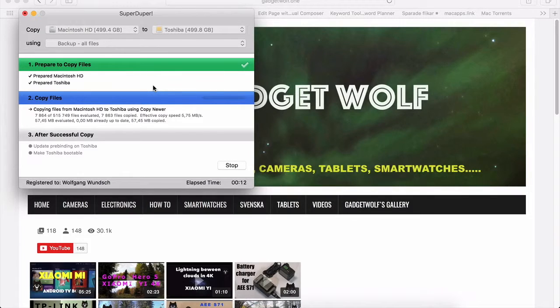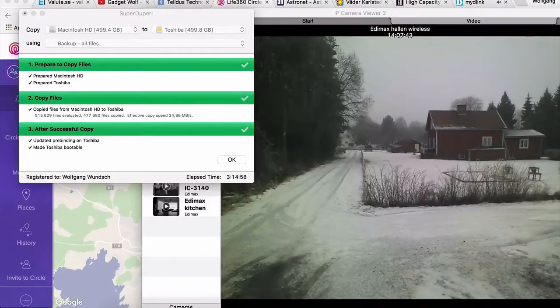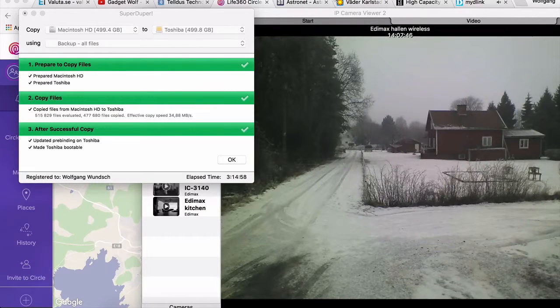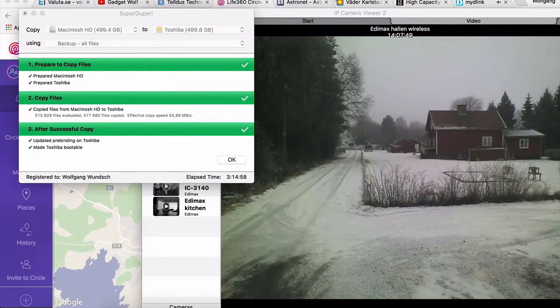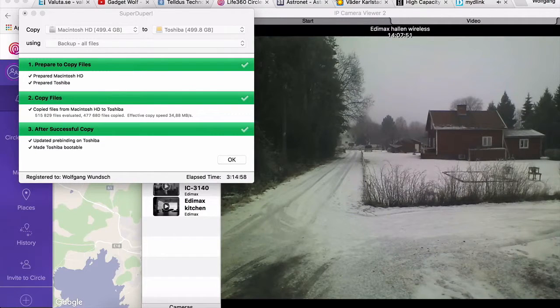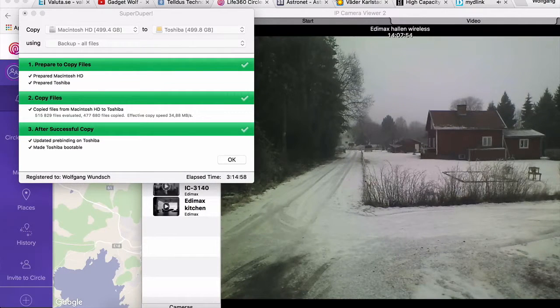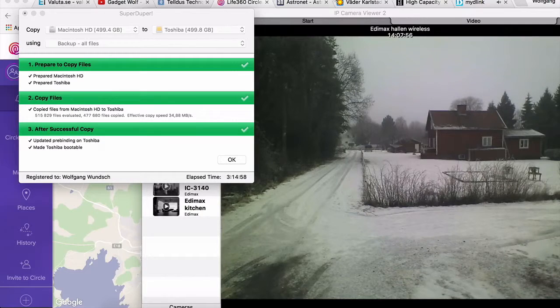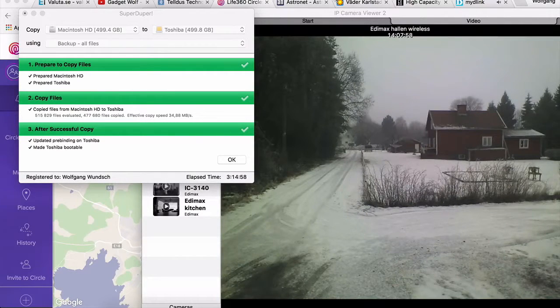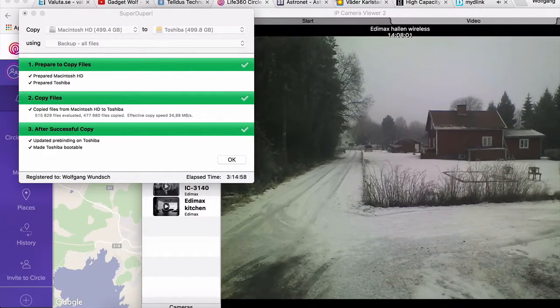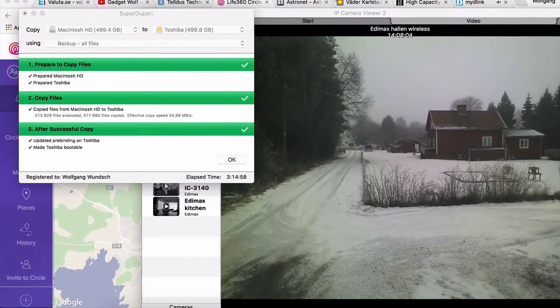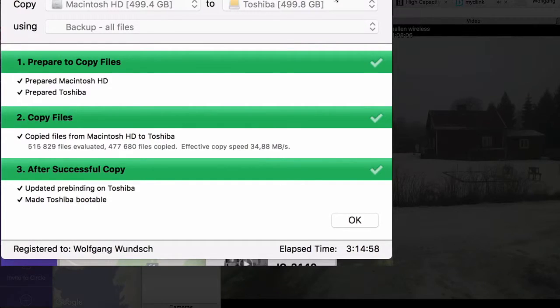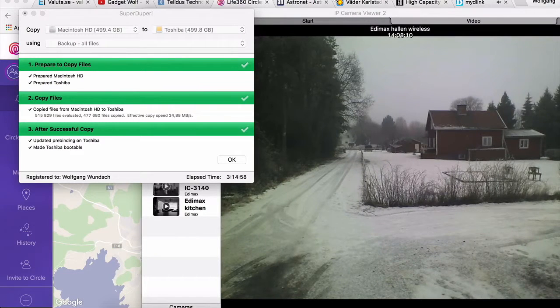So finally, SuperDuper is finished with the backup from the Macbook Pro, which is over 500 gigabytes and was copied to the Toshiba portable hard drive. It took 3 hours, 14 minutes and 58 seconds. I guess it can be quicker if you have another hard drive, but with this one it took such a long time. But still, now I have a copy.